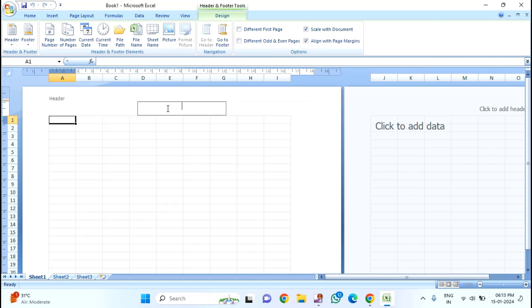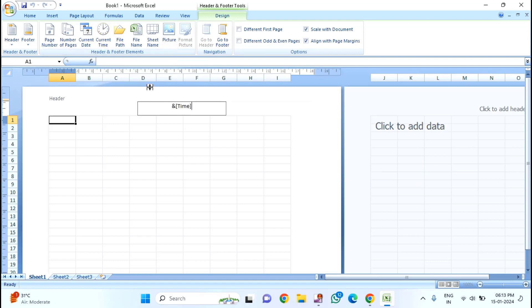Here you can see Footer. If you want to enter the current time, you can see here Current Time. Just click on this.